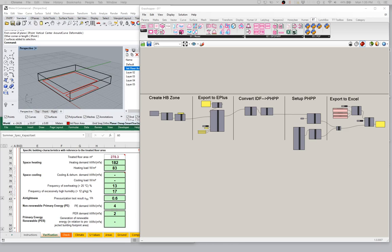We can either pass in just numeric values, analyze the area of a surface and apply a TFA rating factor in Grasshopper using native Grasshopper tools, or we can pass in a surface directly if we draw our interior surfaces and pass those in. And that's all fine — all of those work.